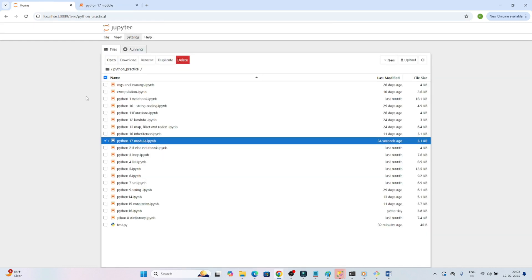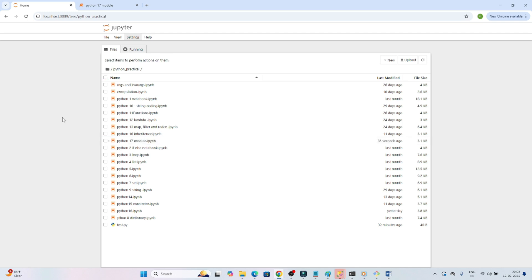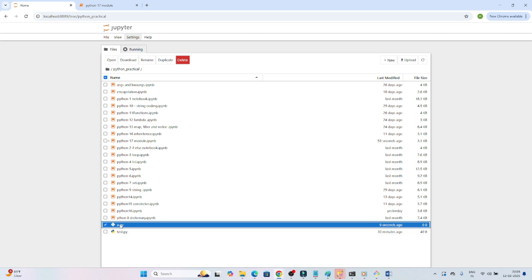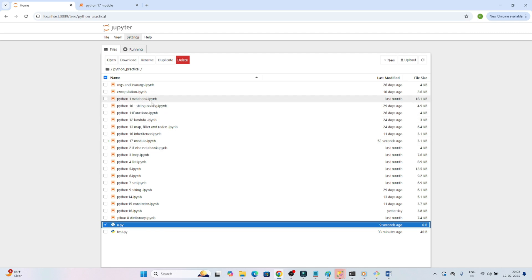Now let's see how to create our own custom file and use it. I'll create a new file — I'll click New File and name it `a.py`. Make sure you use the `.py` extension, which is the Python extension, not `.ipynb` which is used for Jupyter notebooks.